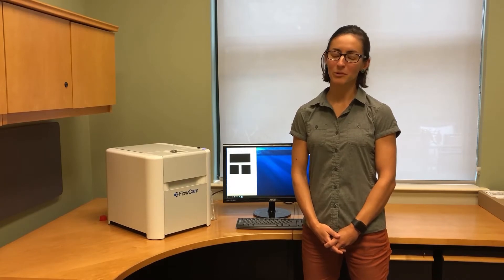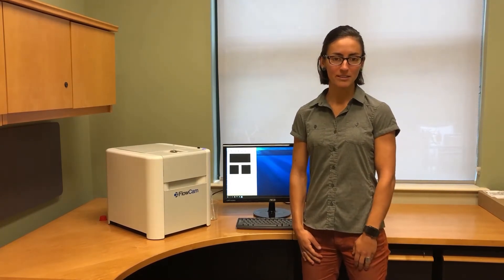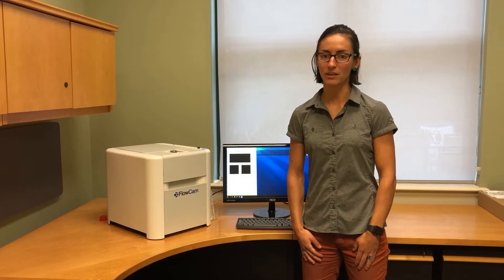Hello, my name is Frances Berkins. I work with Fluid Imaging Technologies and I'm here to talk to you today about the FloCam Cyano. We are going to run a sample so you can see how the FloCam Cyano works relative to the other FloCam models that we have available.